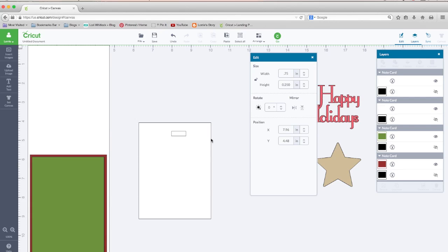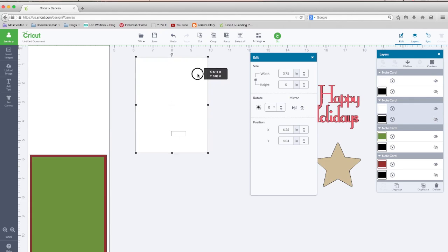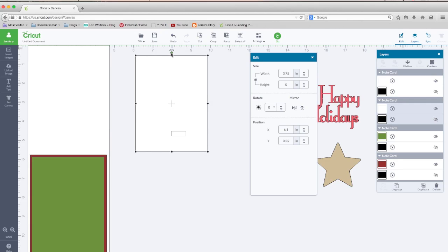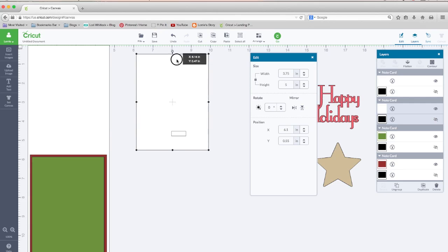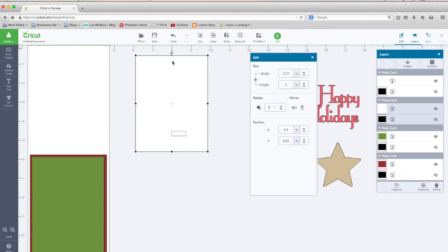Now before we worry about lining this up, I'm going to take this up here on my ruler. And do you see where this little handle is? This is actually what you can use to rotate it. But I just want to line that up on one of these numbers, so that way I know where the center point of this card is. That's the center point, and that is the center point.